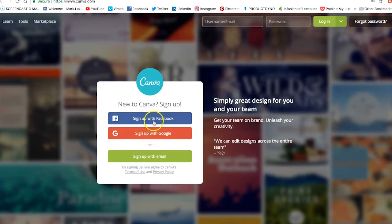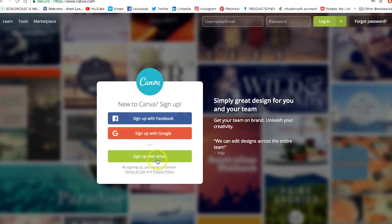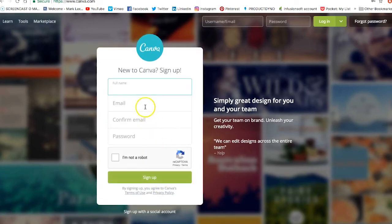You can see that you can sign up using Facebook — so if you've already signed into Facebook, just click on that — sign up using Google, or sign up using email. So if you do that, just put in your name, email address, confirm an email address, password, click on that and click Sign Up.